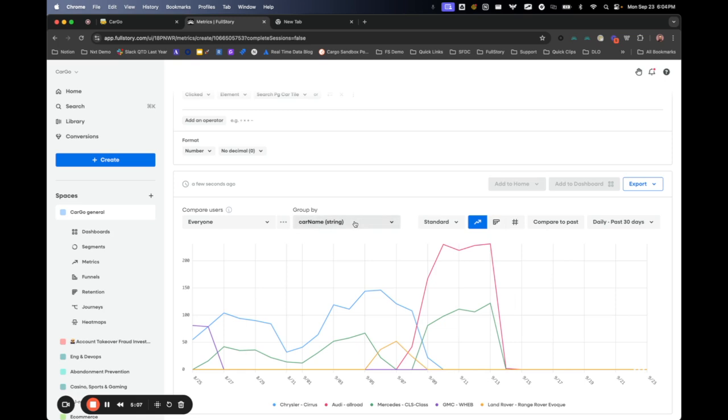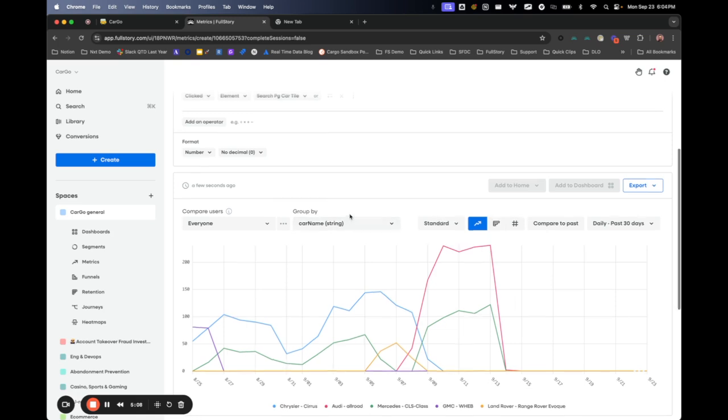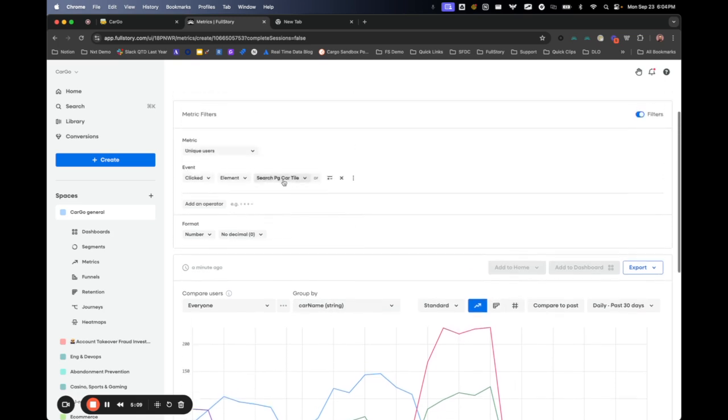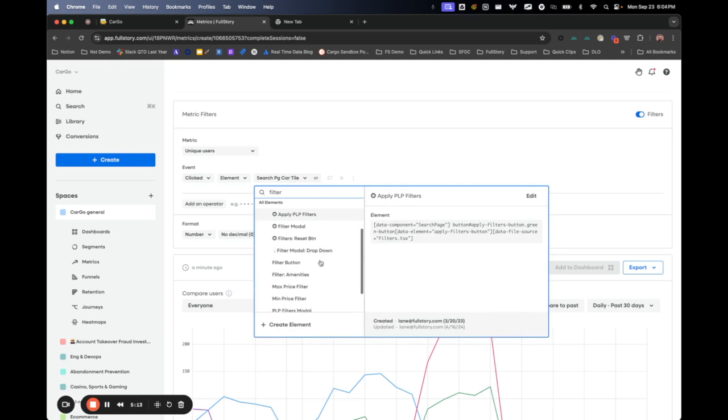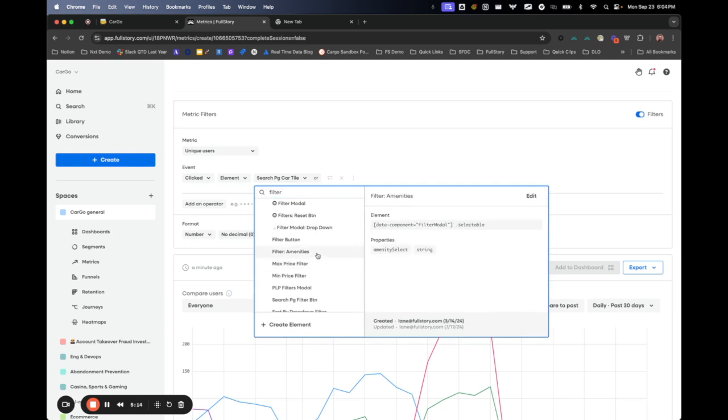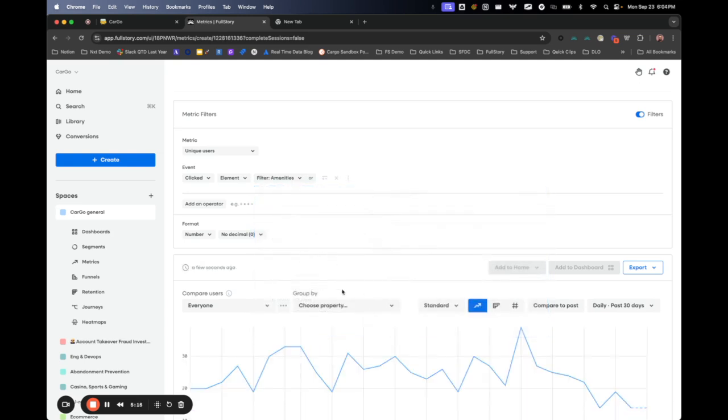You can do the same thing on the filter amenities. Here's your filter amenities.